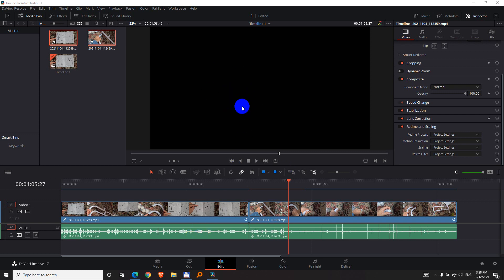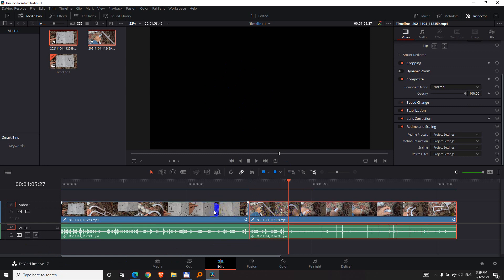How to fix a black screen related problem in DaVinci Resolve 17. So I have two clips on the timeline, that one and that one.